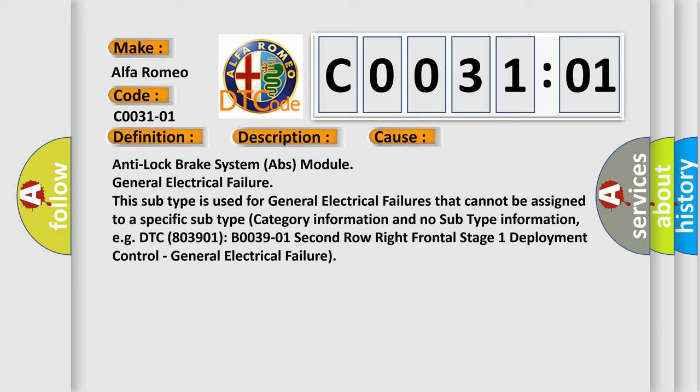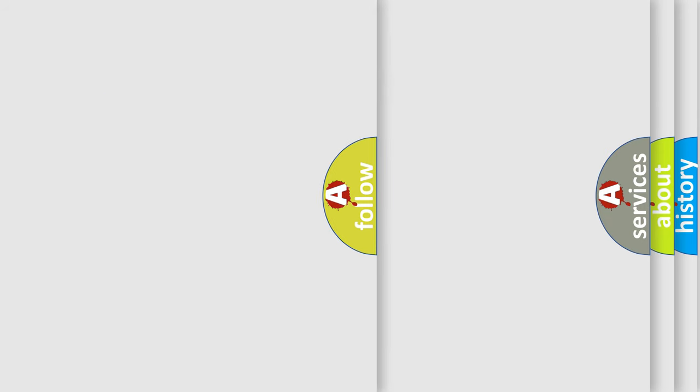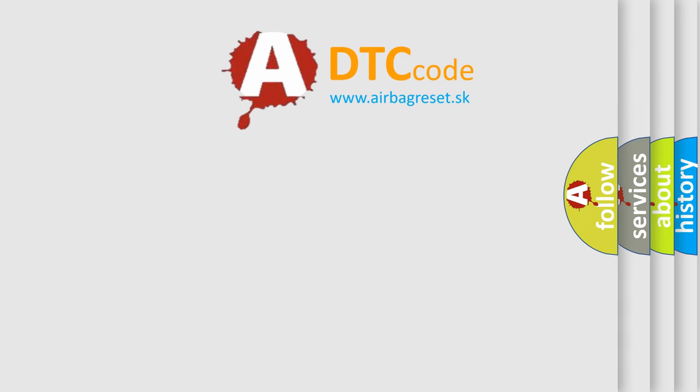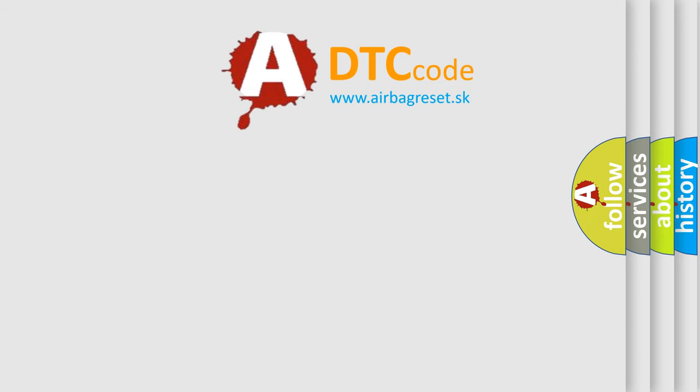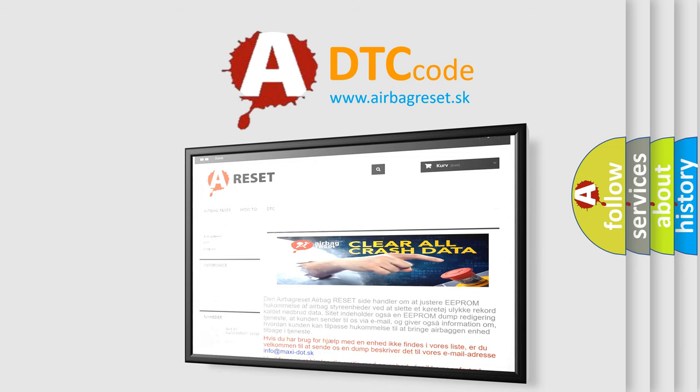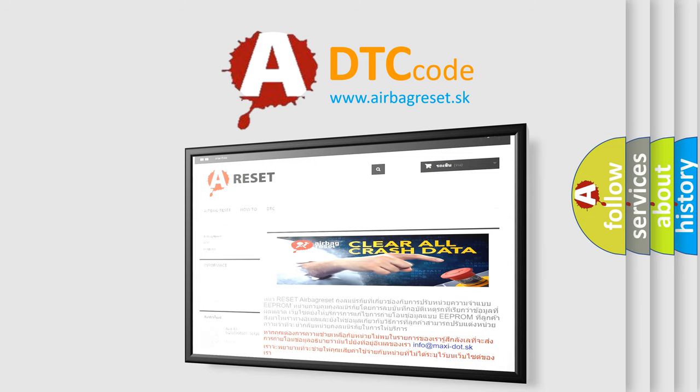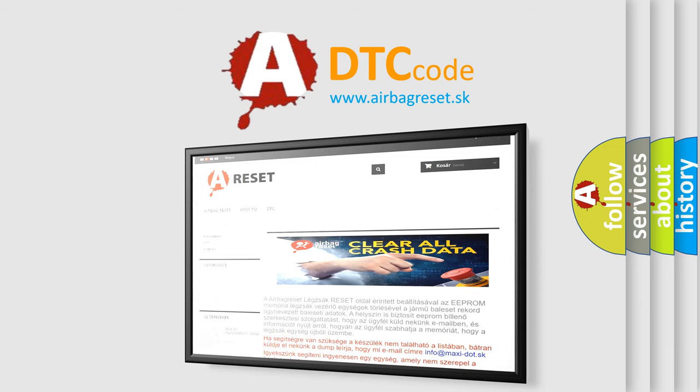The Airbag Reset website aims to provide information in 52 languages. Thank you for your attention and stay tuned for the next video.